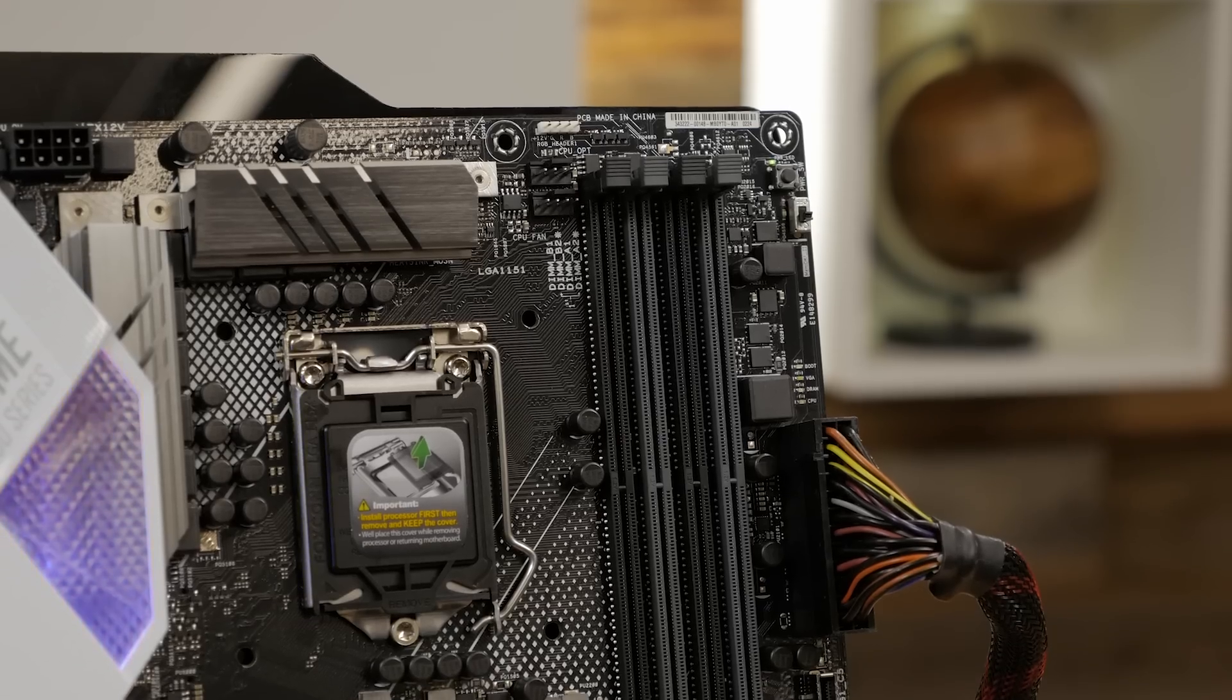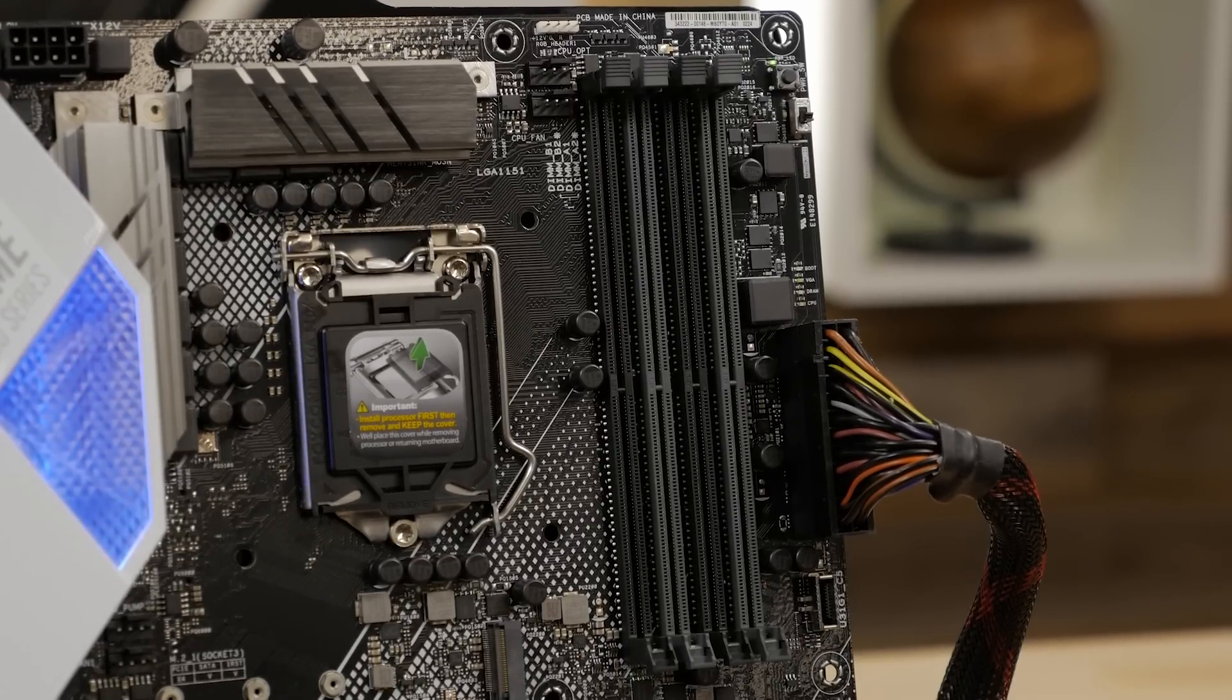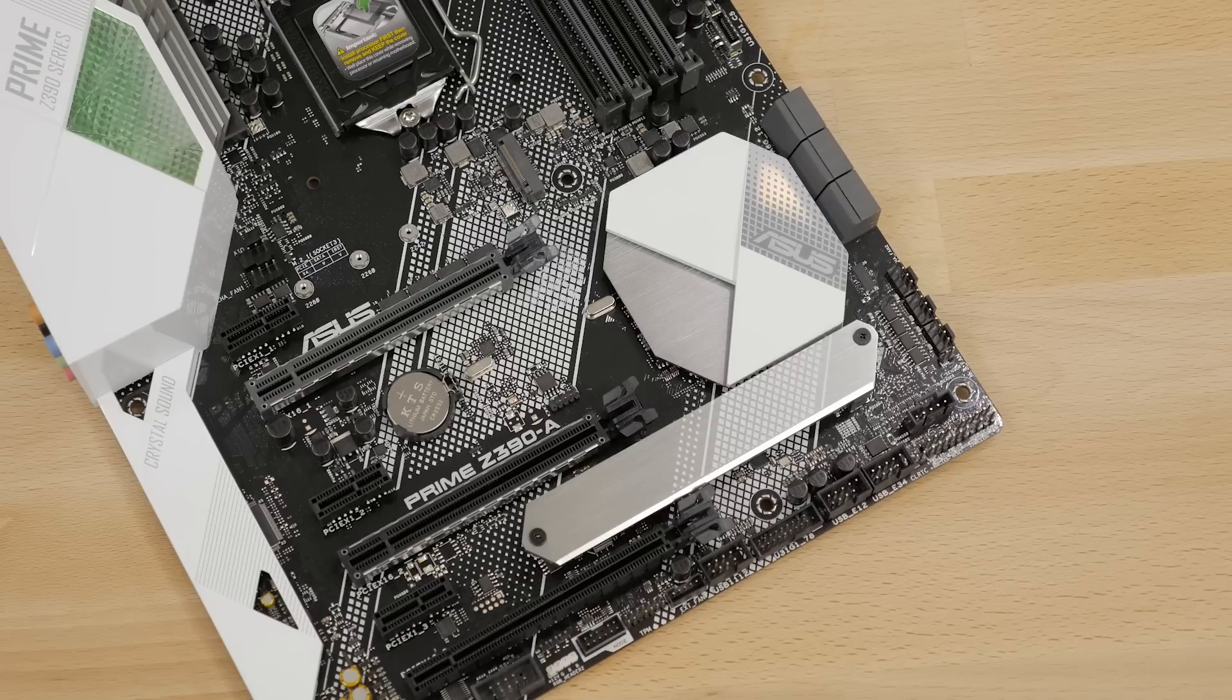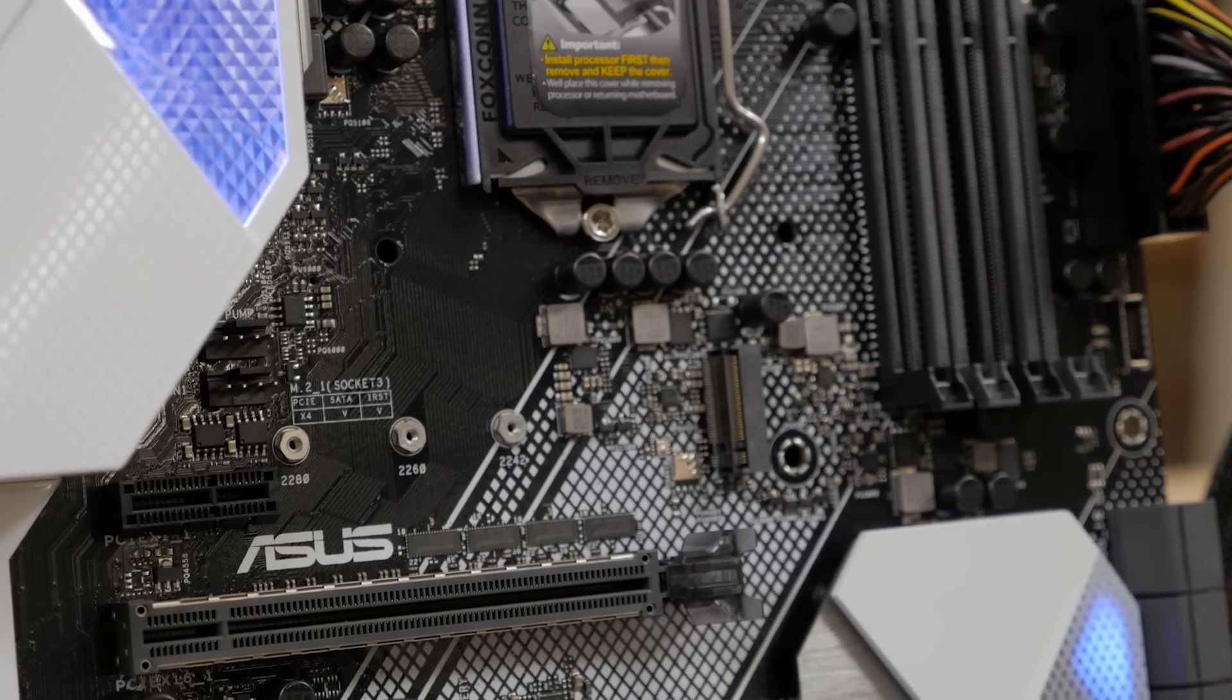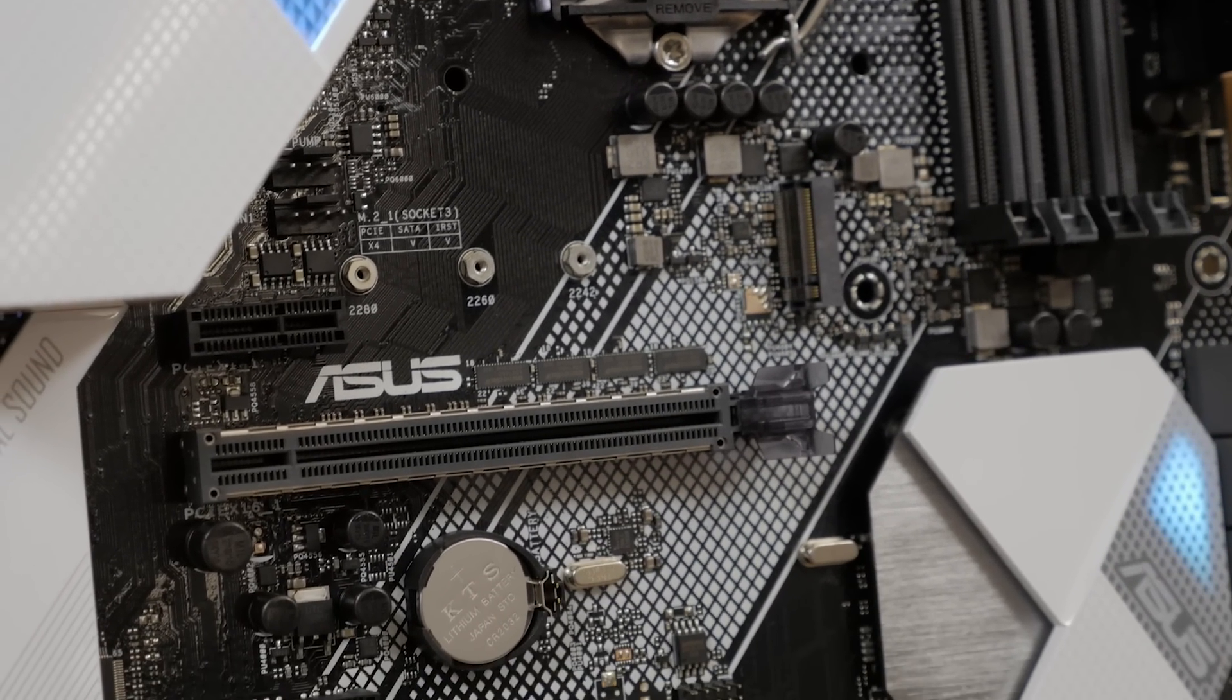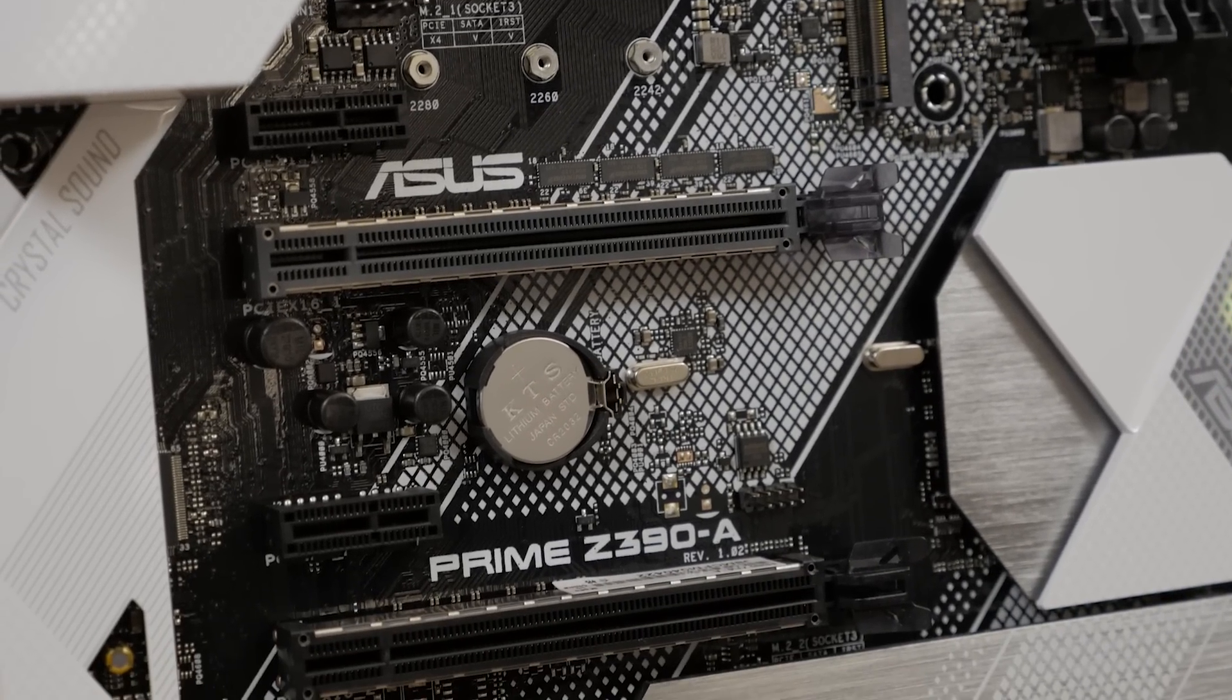On the board you'll also find four DIMM slots that can support up to 64 gigabytes of DDR4 memory, dual M.2 NVMe sockets, and three PCIe 3.0 x16 sockets, two of which are equipped with ASUS SafeSlot technology ensuring that your GPU is safe and snug.